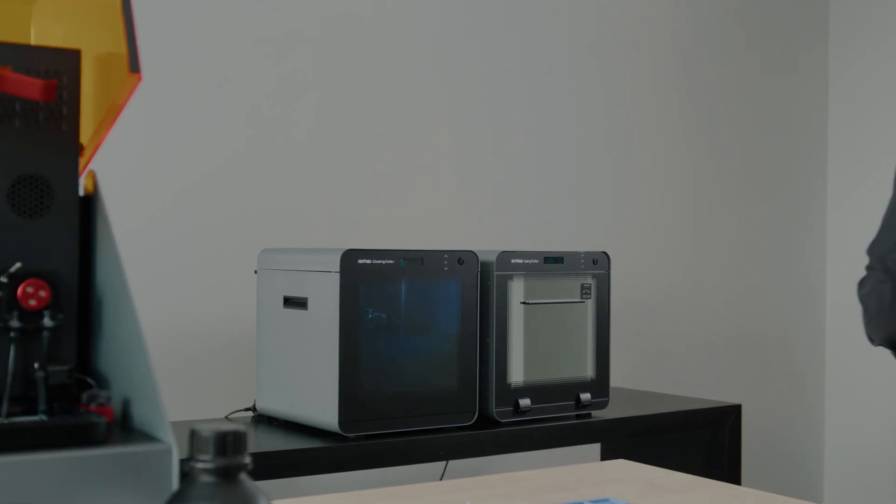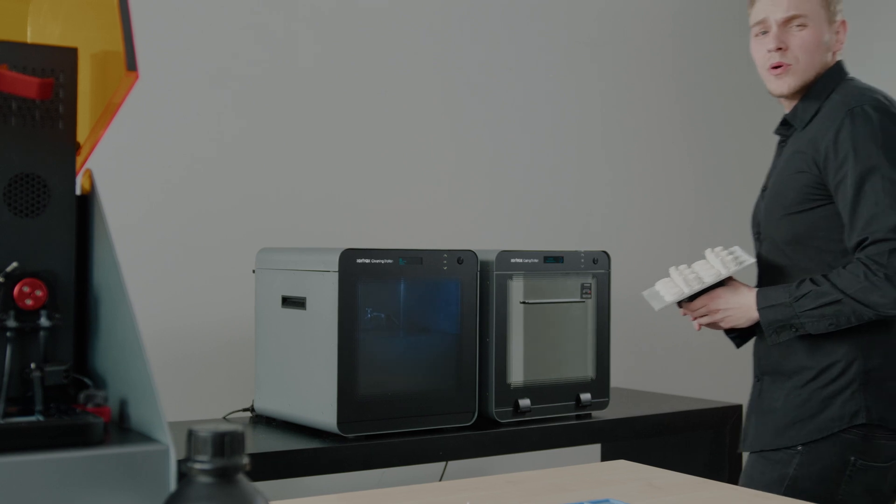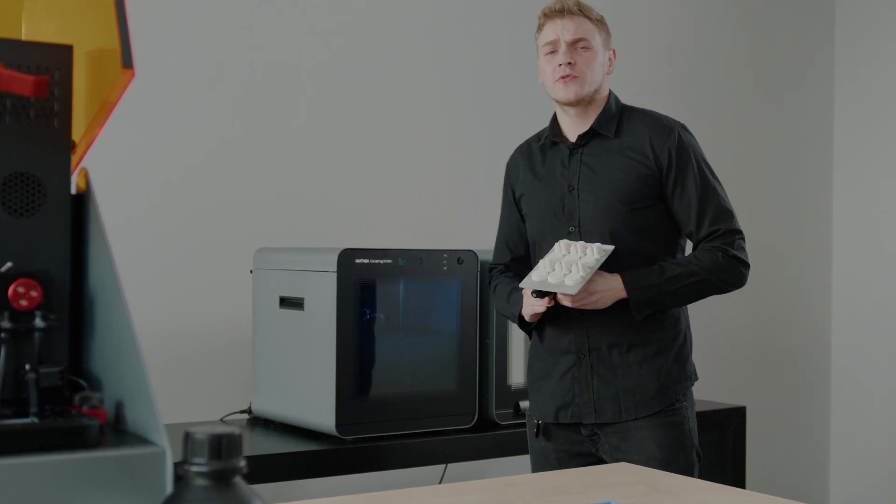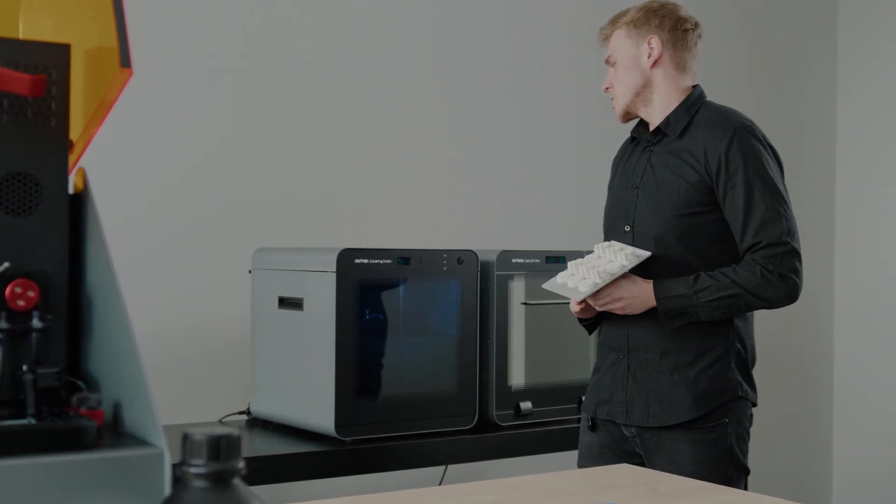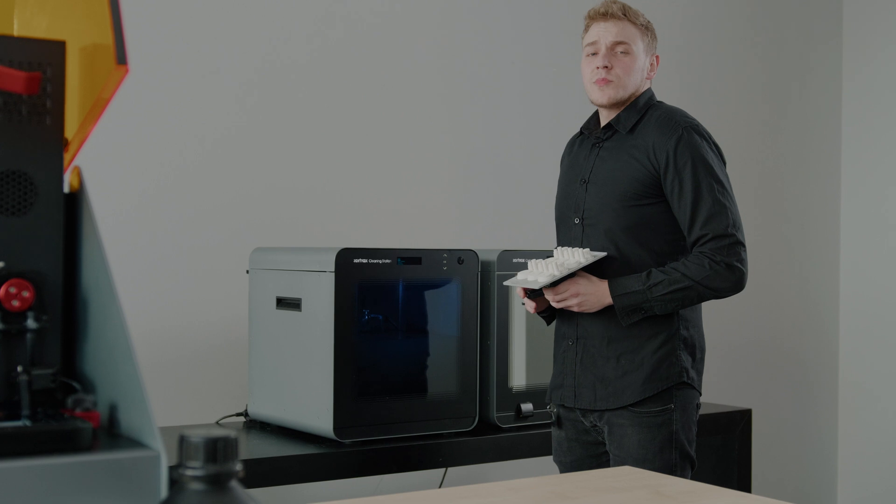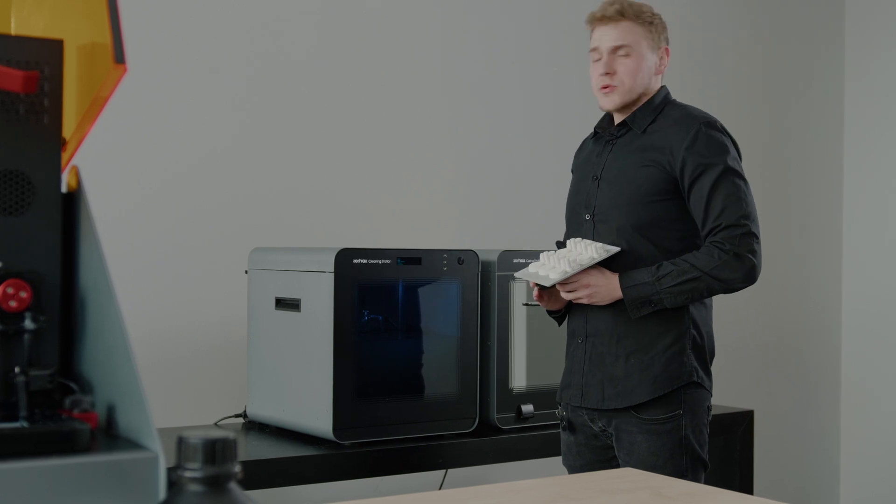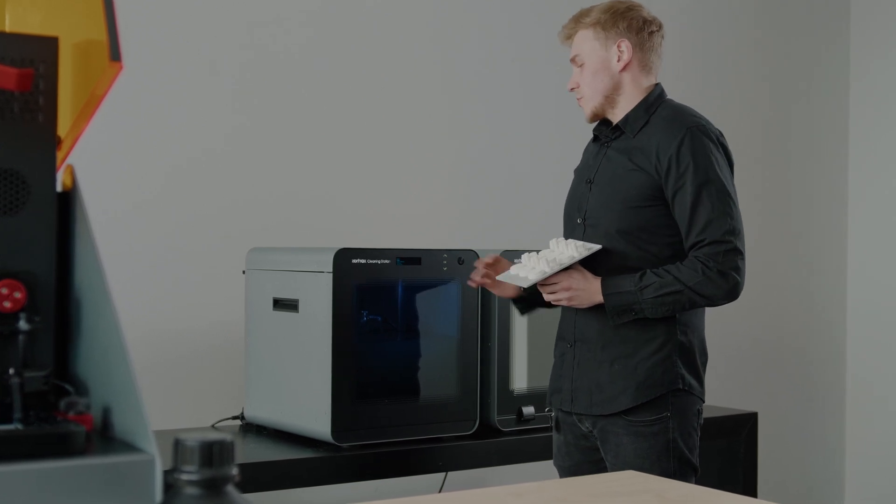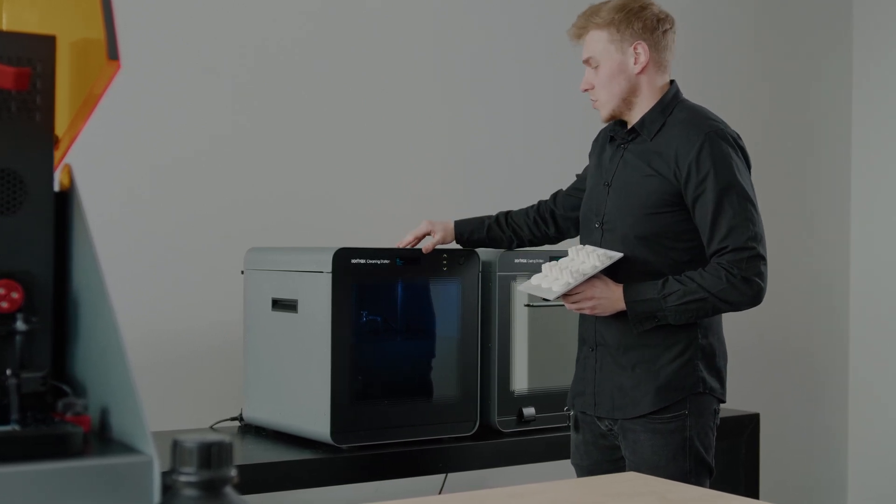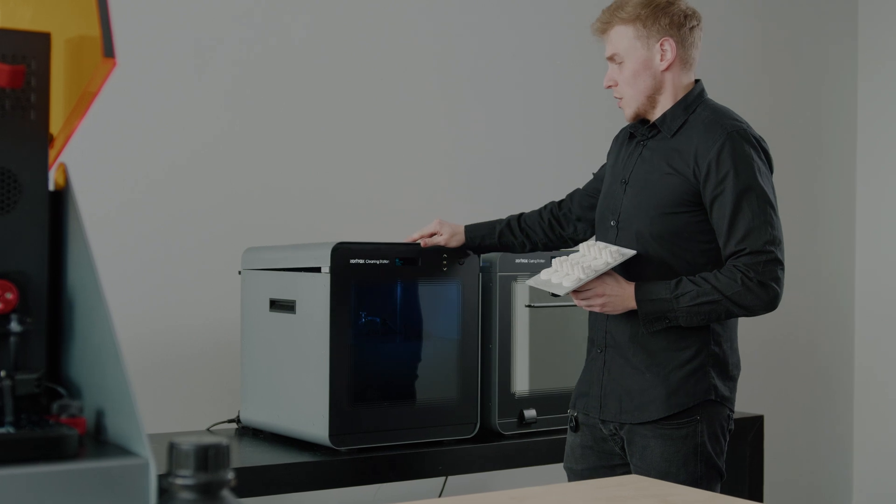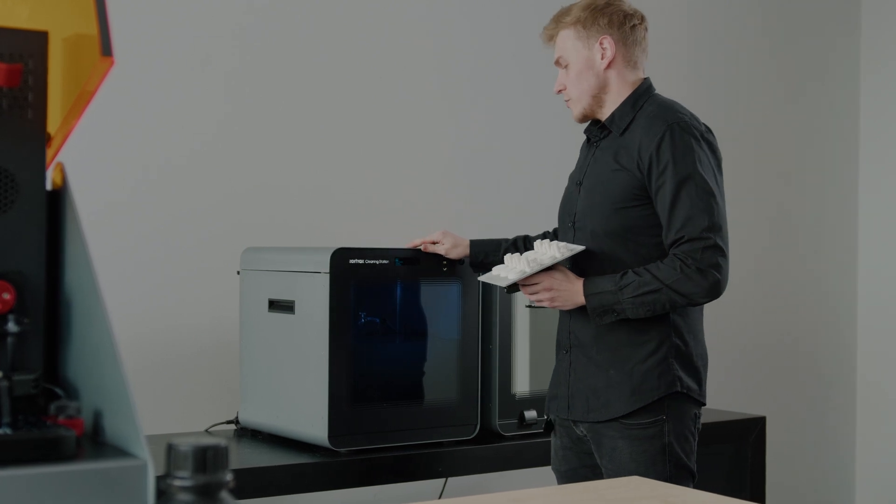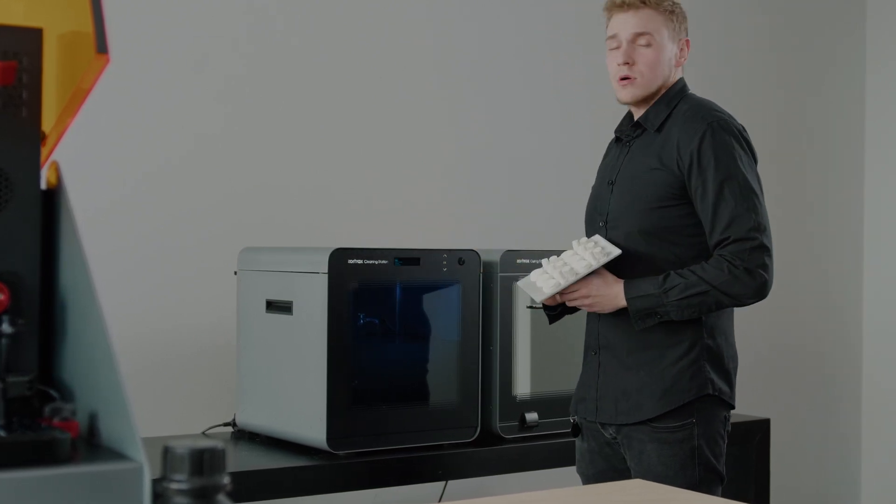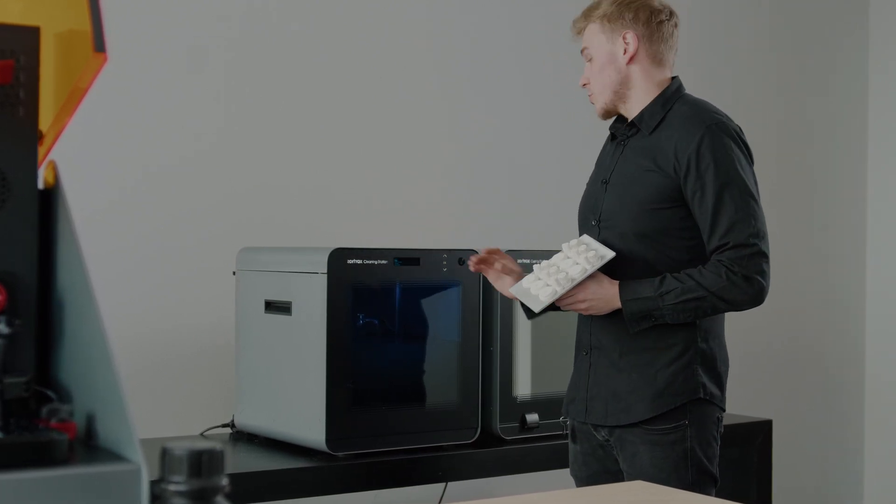Once the print is done, the second step is to clean it up from the remaining resin residues. This is our second machine from our ecosystem, Zortrax Powerful Trio. It's called Zortrax Cleaning Station. It's a chamber with isopropanol or glycopropanol.